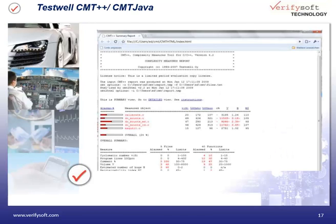Testbed CMT++ and CMT Java are very fast and very easy to use. We see here an HTML output of Testbed CMT++. For each part of your code, the metrics are shown. When the metrics are out of the recommended range, they are shown in red color.